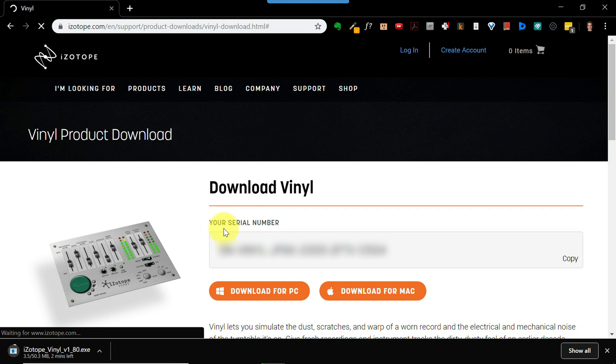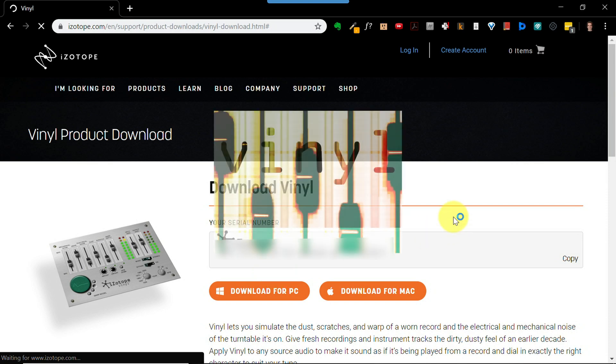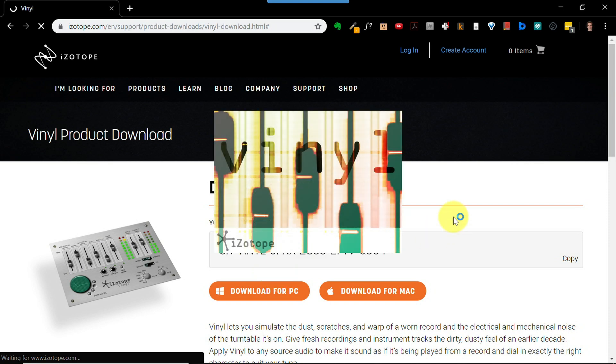Step one, done. Step two, install vinyl. To kick off the installation, simply click on the executable file you just downloaded and start the installer.